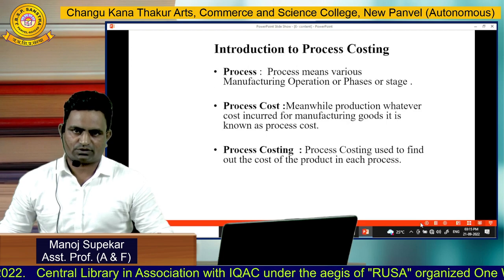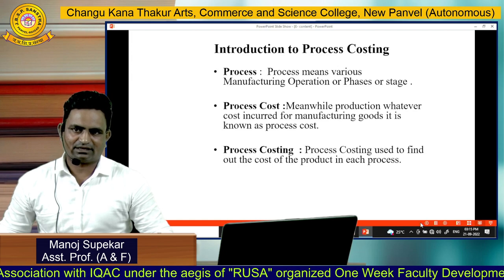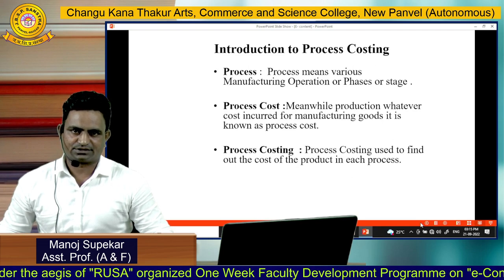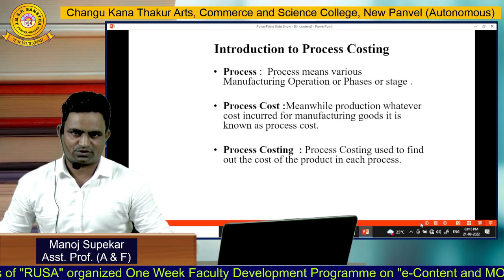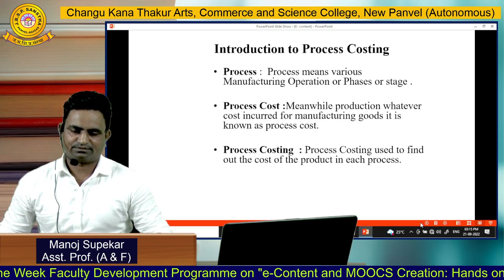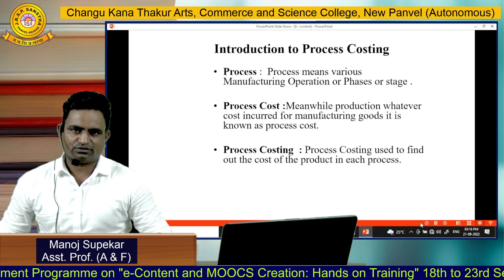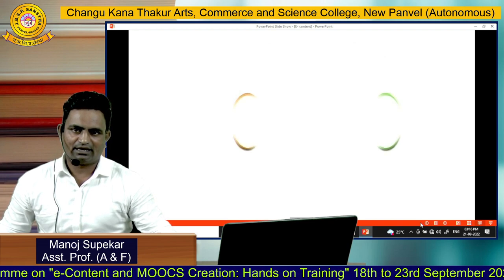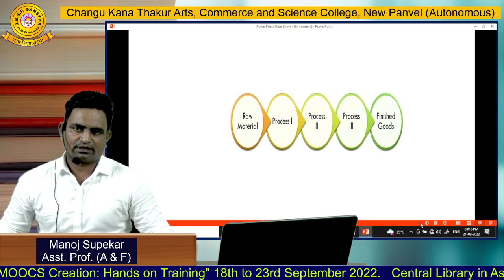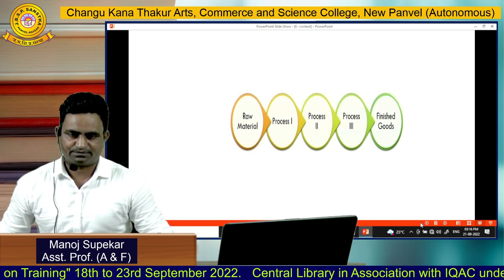The third concept is 'process costing.' The term costing means to ascertain the value of goods as well as the services manufactured by the industry. In simple terms, process costing is used to find out the cost of the product in each process. This costing is very important for manufacturing organizations because it helps them find out the cost per production, process-wise.